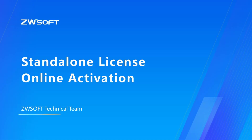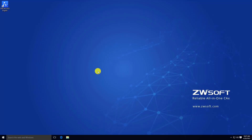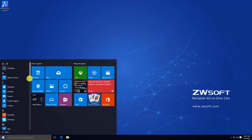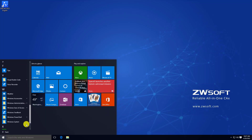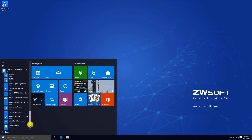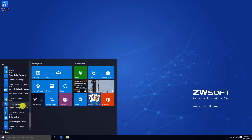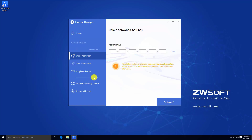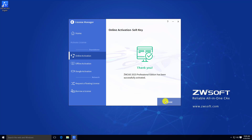Standalone License Online Activation. To activate your Standalone License with Online Activation, find License Manager through the Start menu. Click Activate License. In Online Activation under Standalone, input your activation ID and click Activate. The activation is done, and you can check all your licenses in License Manager.